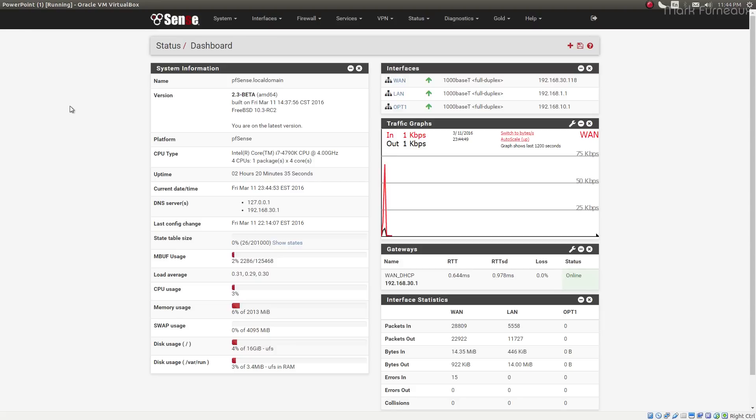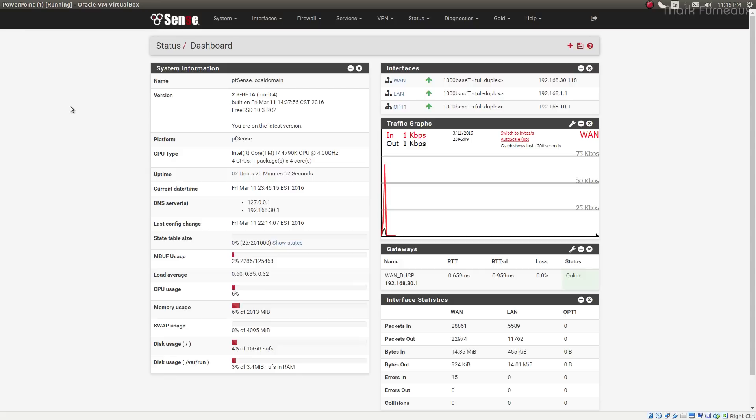And shortly after I published my last video on RRD graphs, RRD tool got a major update, and PFSense integrated that update. And so now the RRD graphing system is completely different now in PFSense, and my previous video has been somewhat invalidated.